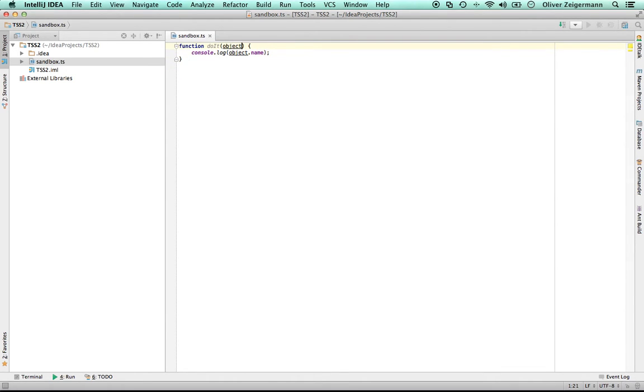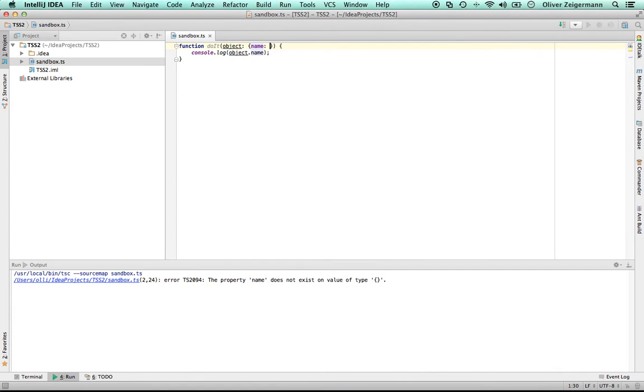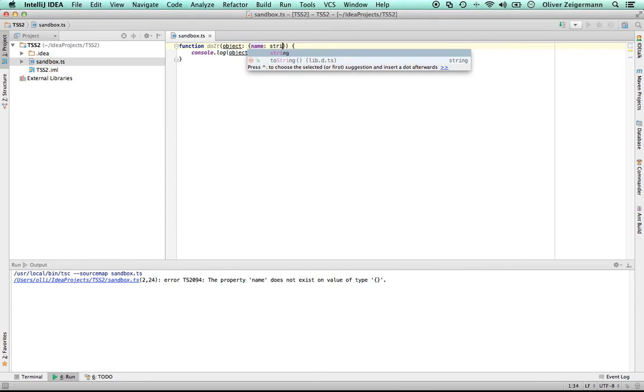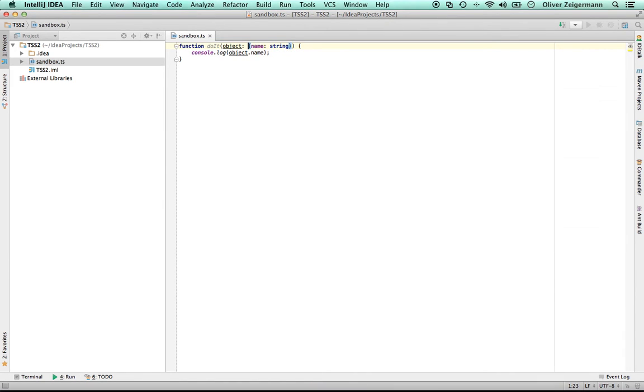So now I can say, because I want to make very sure that all the objects passed in have a name property, I can specify an anonymous type. That anonymous type says that the object has to have a property called name of type string.